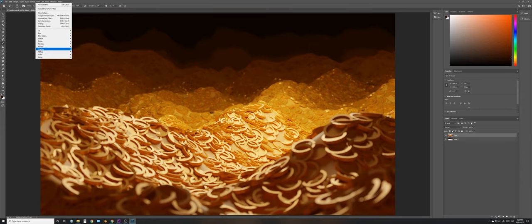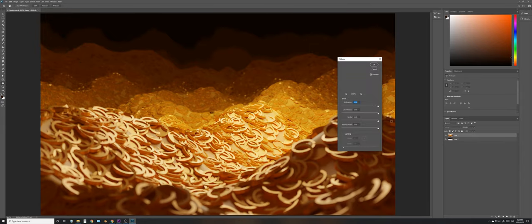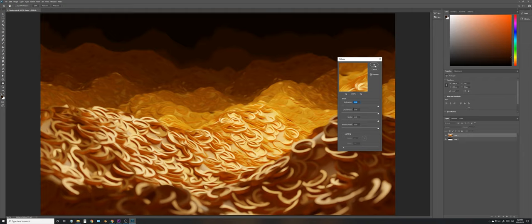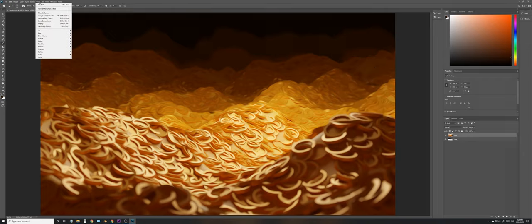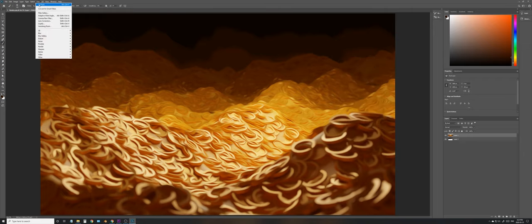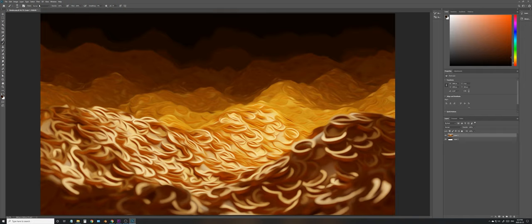Next, we'll go to Filter, Stylize, and Oil Paint. Set all the settings to high, but make sure you turn lighting off. Just click OK. Now, we'll do it a couple more times. Just filter oil paint, filter oil paint, and there we go.